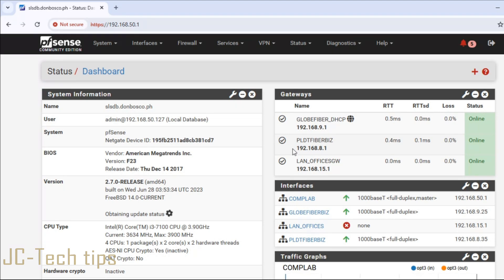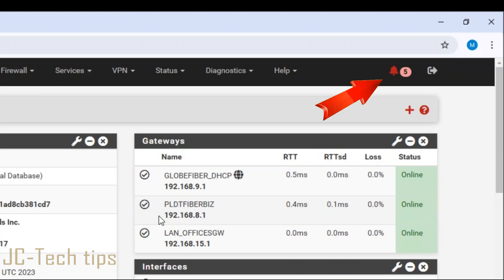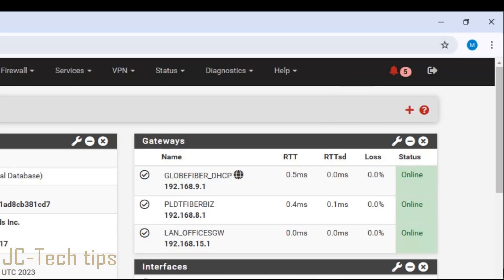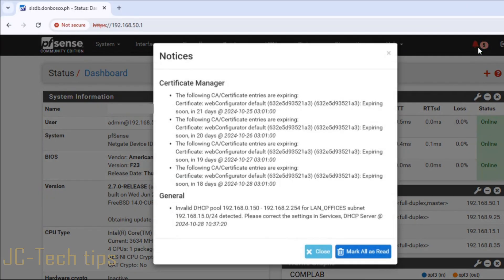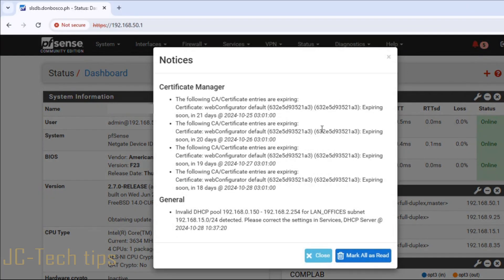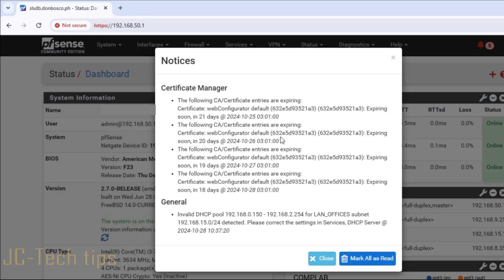We are here on the dashboard, and we can see that we have received notifications. Let's click and read. The following CA/certificates entries are expiring. We can see the date when it expires. Let's just close this dialog box.